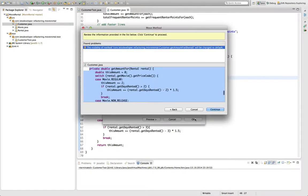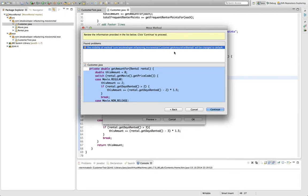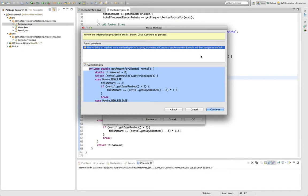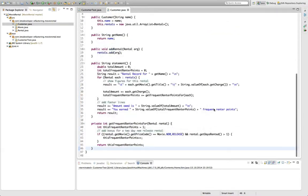I hit OK, and I get a warning from Eclipse that the method visibility will be changed while moving it, because currently it's private. And because the customer class needs to call it on the instance of rental, it needs to be changed from private to something else. And Eclipse automatically changes it from private to default. So that's fine with me. I hit continue, and we're done already.